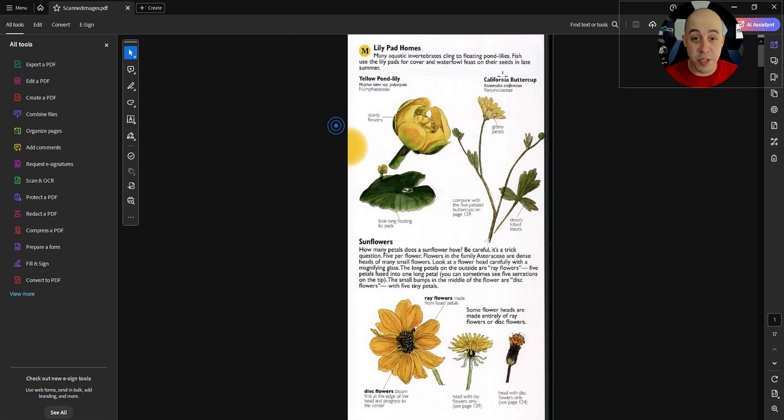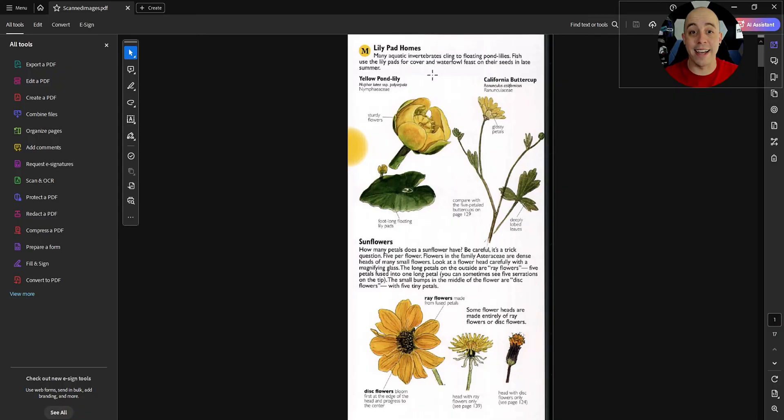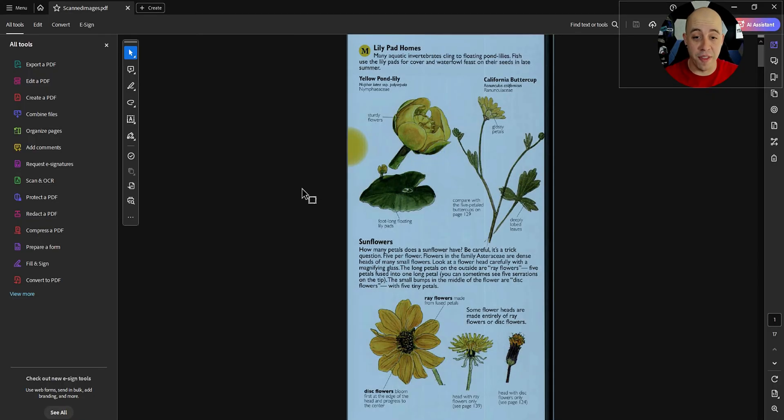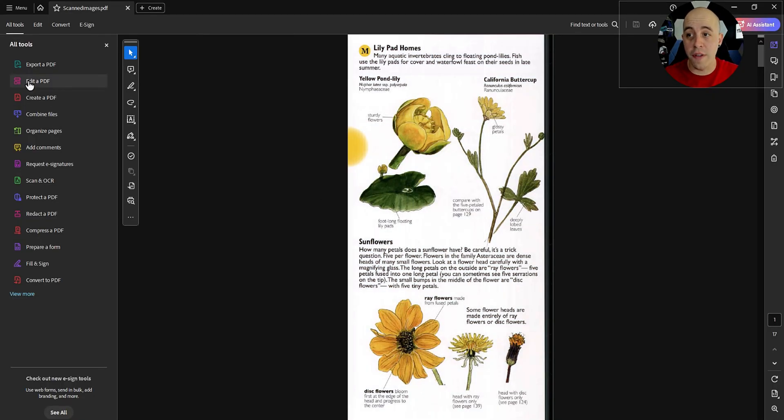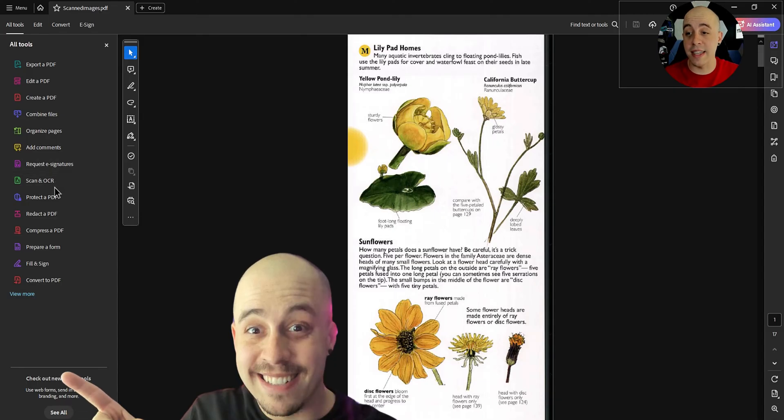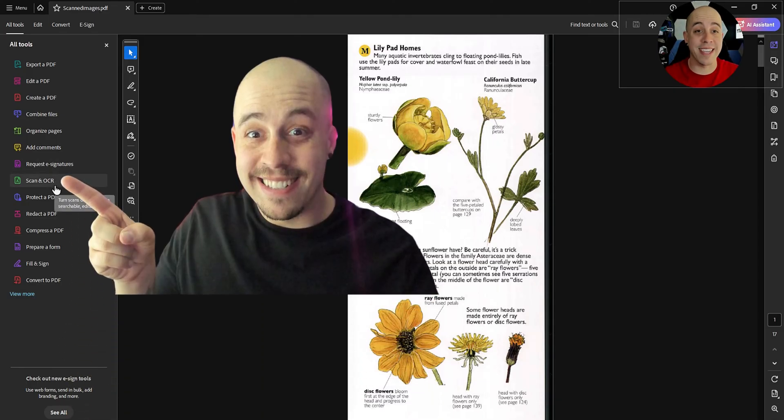This document is an image-based file. I'm not able to select any of the text from within this graphic. Over on the all tools menu on the far left side, we're going to select the option scan and OCR.